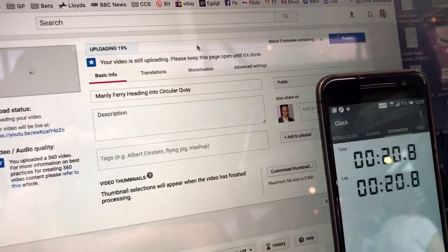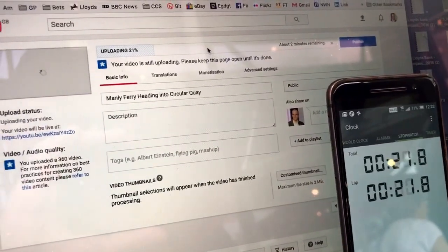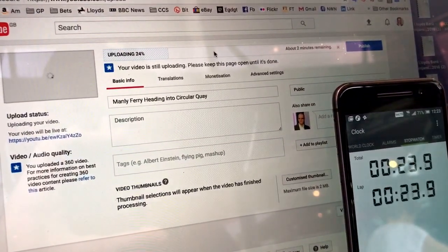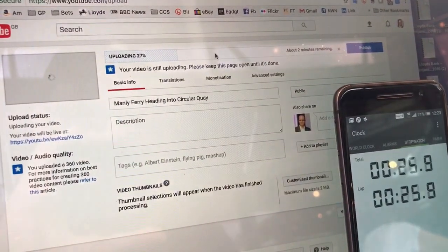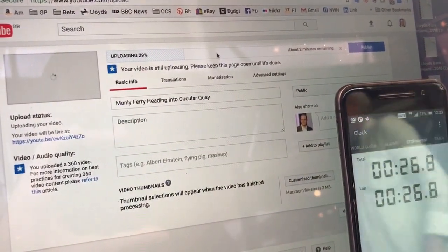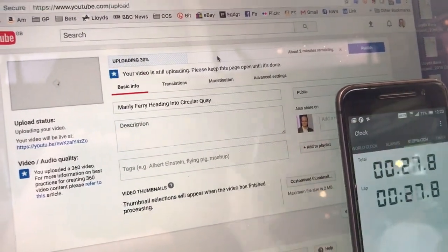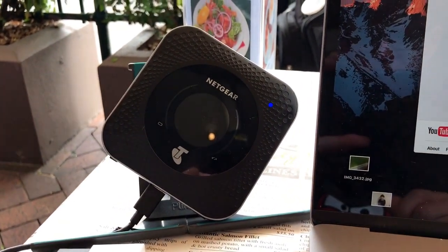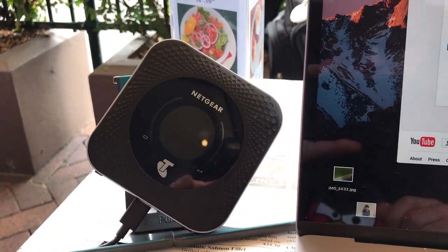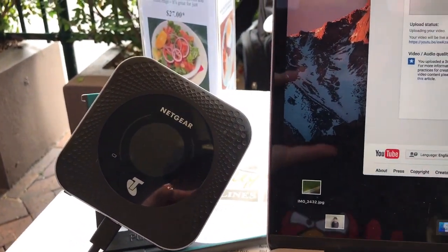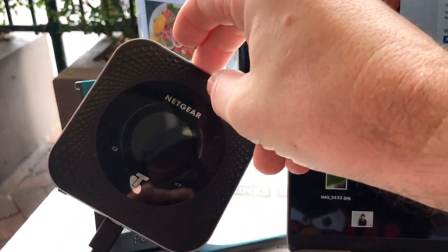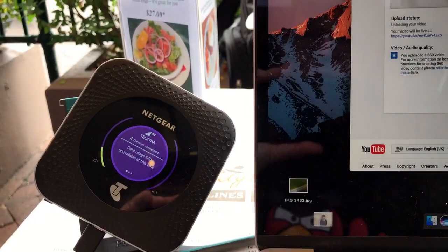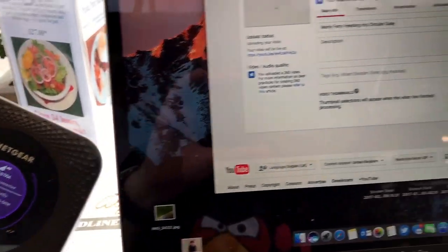Now 4K 360 degree virtual reality or 360 degree videos are expected to be one of the big use cases on gigabit LTE, the 5G network. So this is a good test using the Netgear device here again.